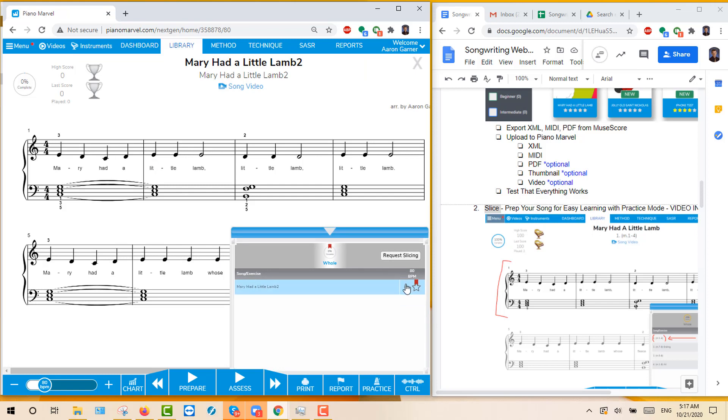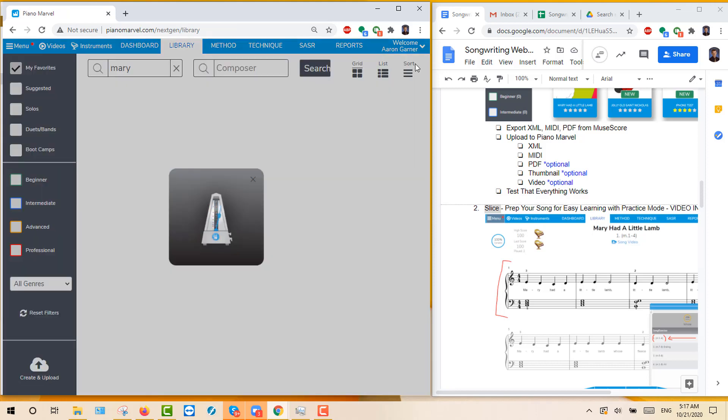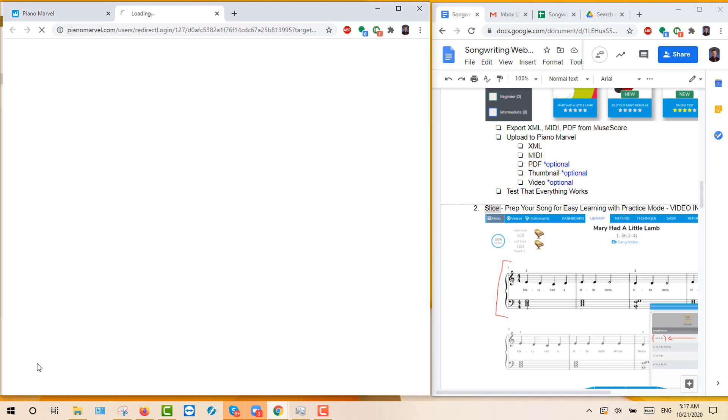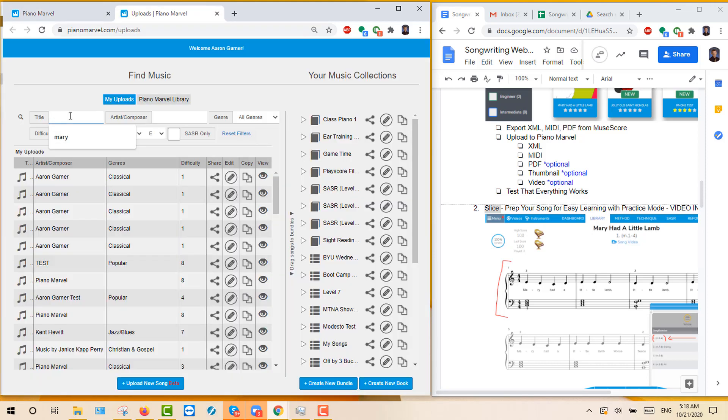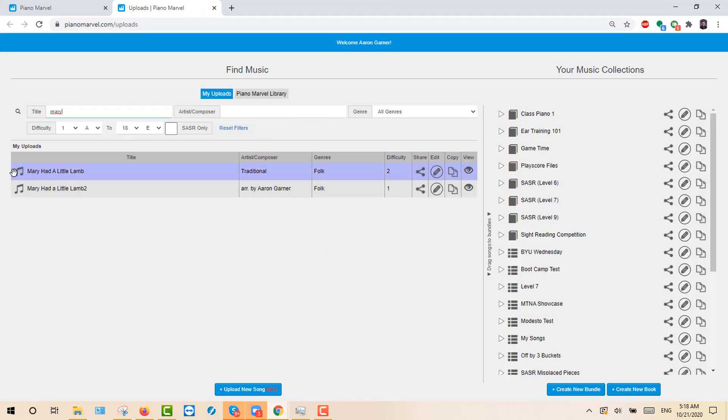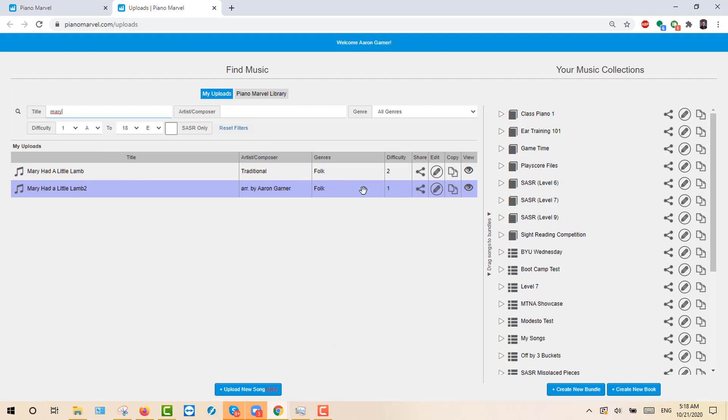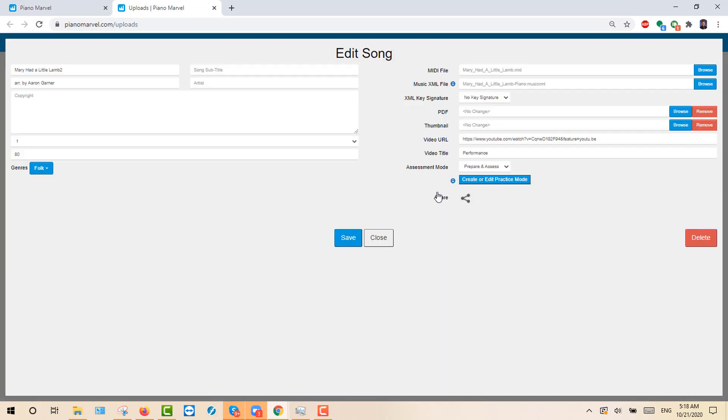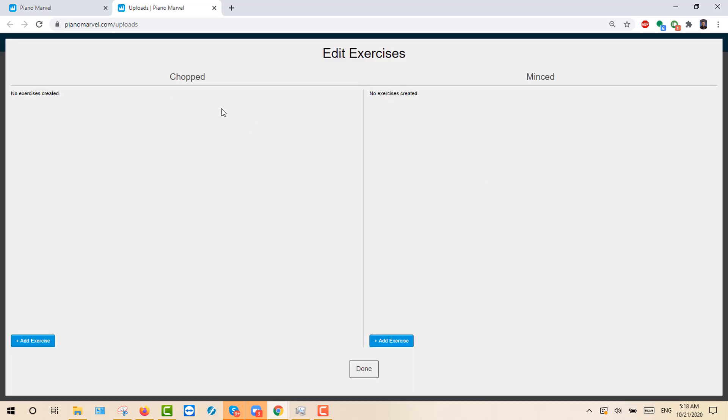We just added it. So the way you'll do that is you'll go back to your library, go to Create and Upload. You can type Mary, hit Enter. And notice this second one over here. We will want to click on Edit. And then you have Create or Edit Practice Mode. Click on that. And notice you have no Chopped or Minced. This is where you create it.